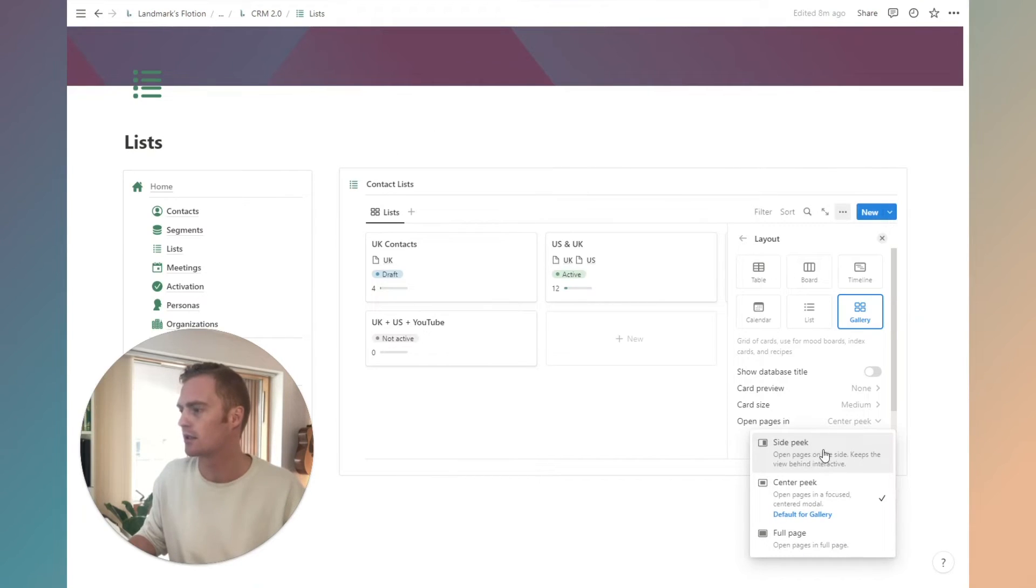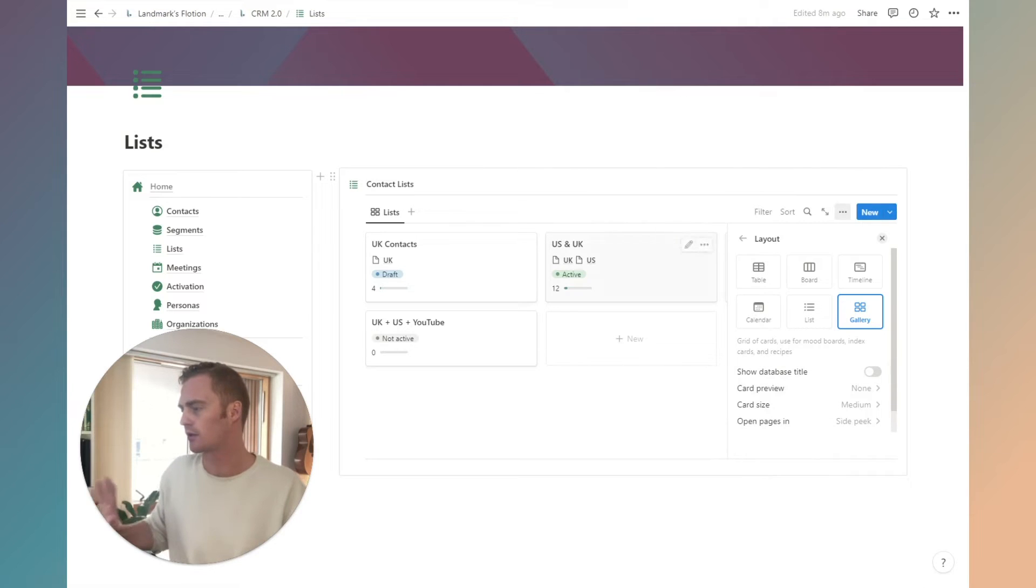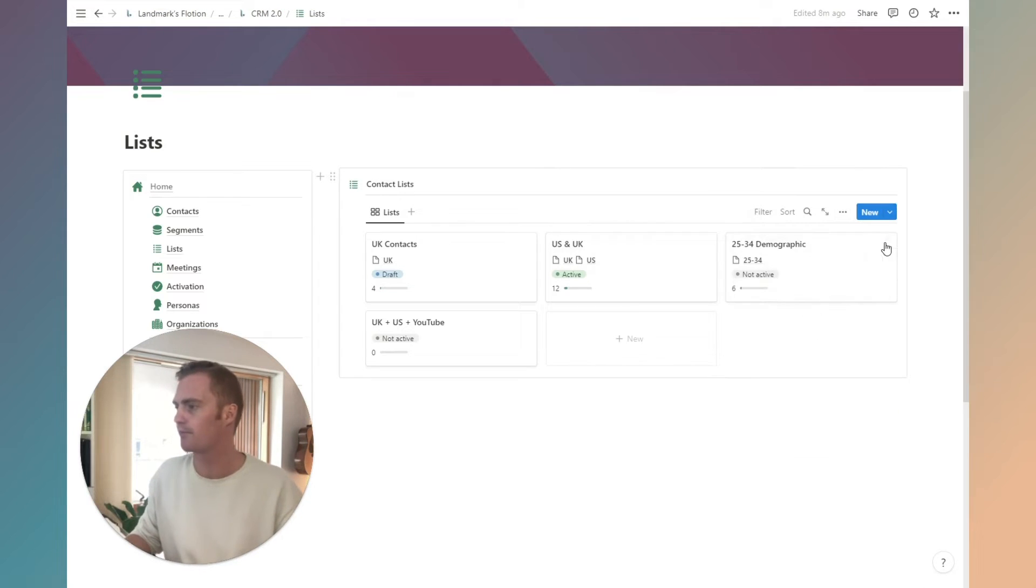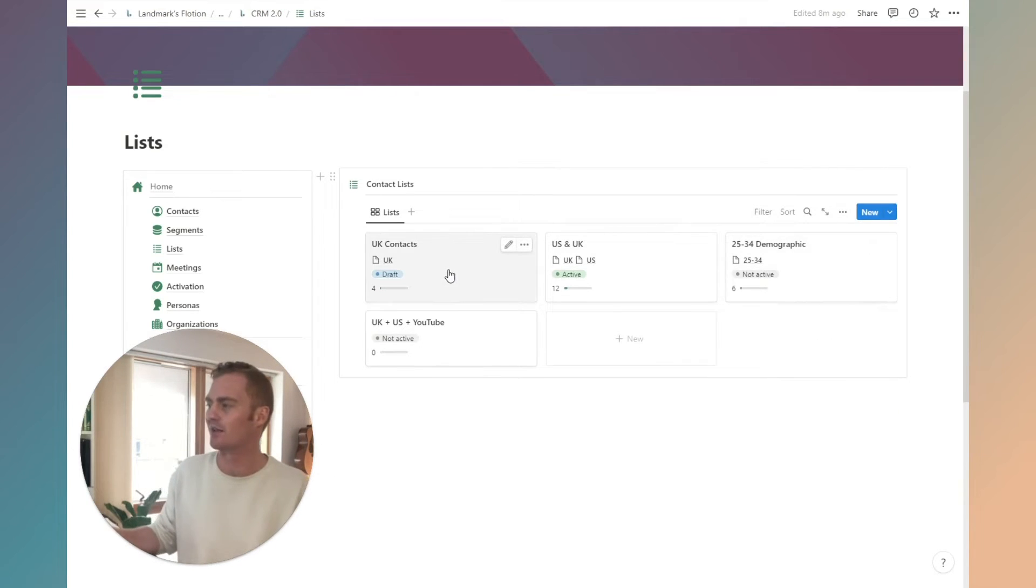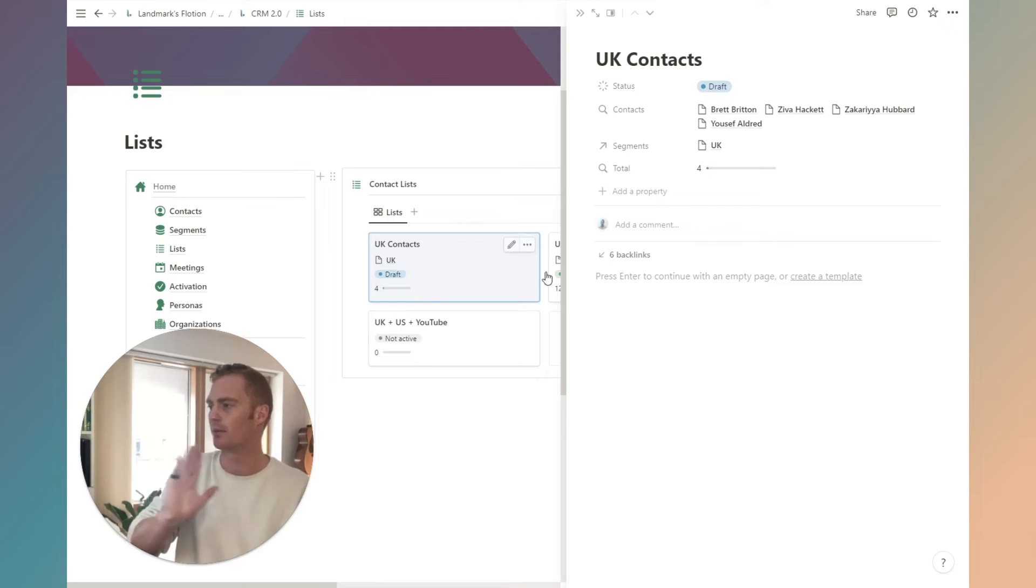The default is going to be side peek, it's more consistent across the rest of the setup. Now when I click on this it's going to open up on the side which is a bit nicer.